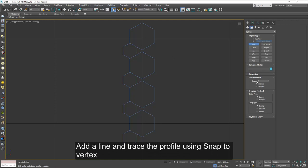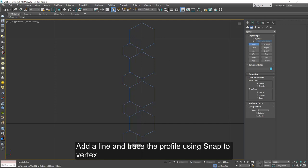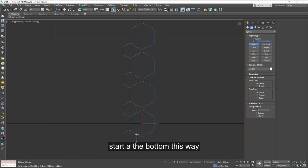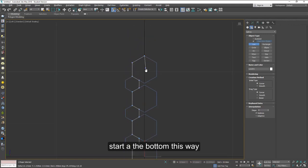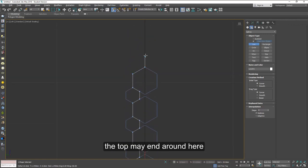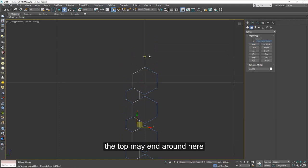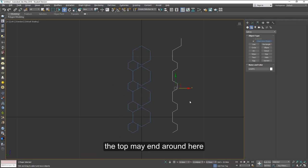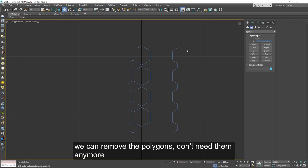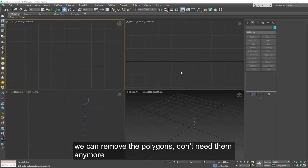Now we're going to use a line and trace the profile using snap to vertices. Start at the bottom all the way to the top. The top can end a little bit up here. We will make adjustments later. Now we don't need the helpers anymore.